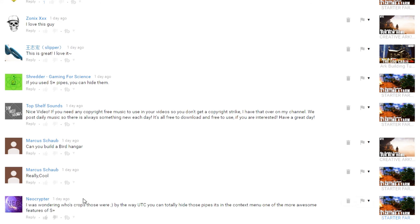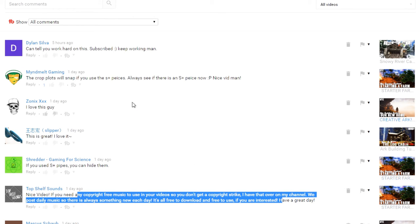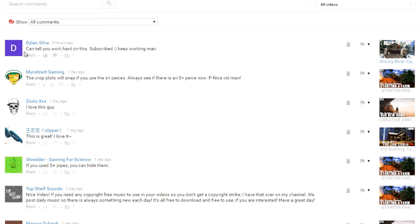And then that's Neo, he's another YouTuber. Then just people saying this is really cool, making requests, giving me tips, trying to convince me to use their copyright-free music. And then this is the last one today. That's that Snowy River Cabin again.